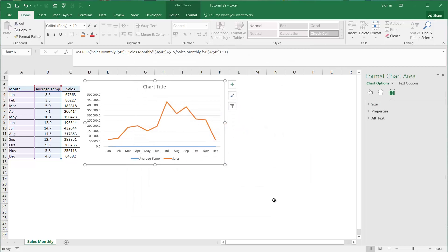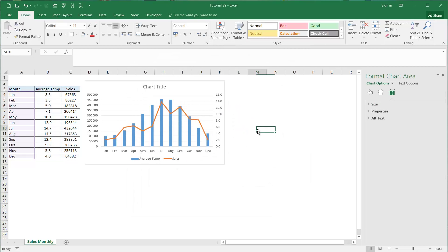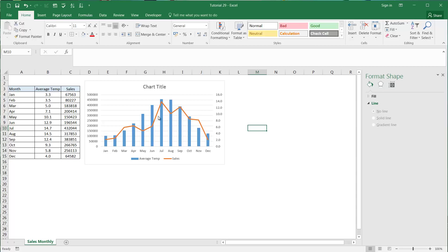Press OK and now you can see that we've got our average temperature as a column and our sales as a line. This just gives us a nice easy way to compare them.